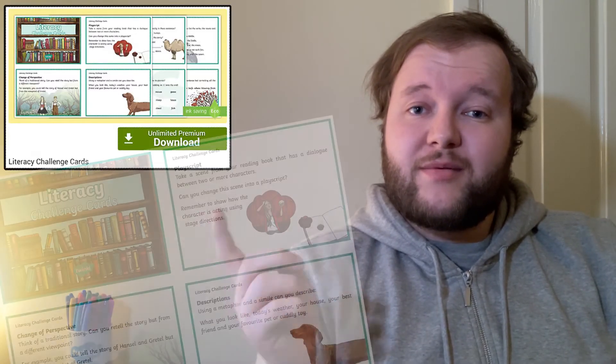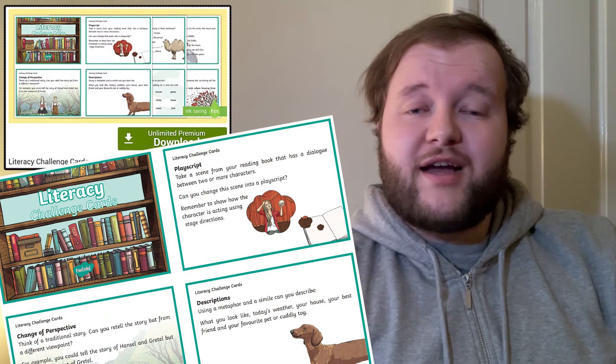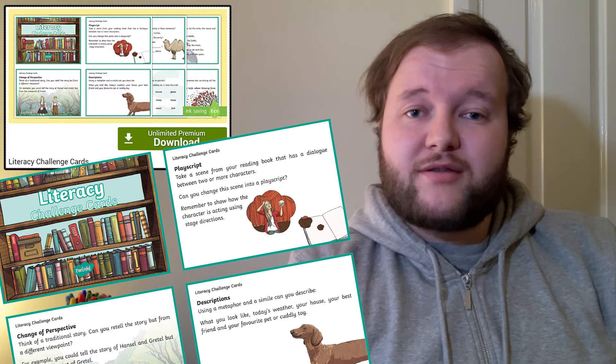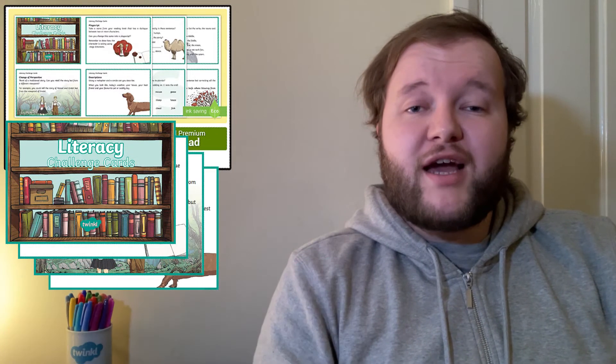Simply download one of the selections, like these Literacy Challenge Cards, print them off, back them on card and cut them out. Give the cards a shuffle and now your learner is ready to be challenged.